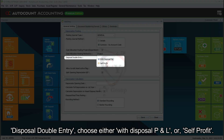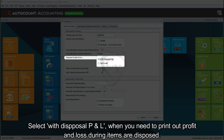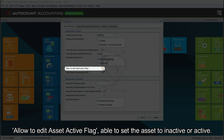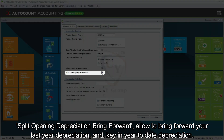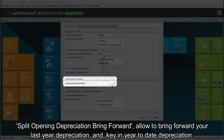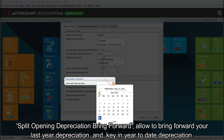Disposal Double Entry: choose either With Disposal P&L or Self-Profit. Select With Disposal P&L when you need to print out profit and loss during item disposal. Allow to Edit Asset Active Flag: able to set the asset to inactive or active. Split Opening Depreciation Bring Forward: allows you to bring forward your last year's depreciation and key in the year-to-date depreciation.